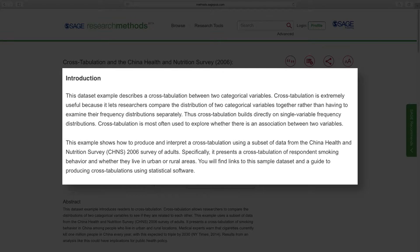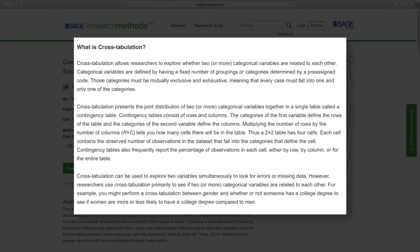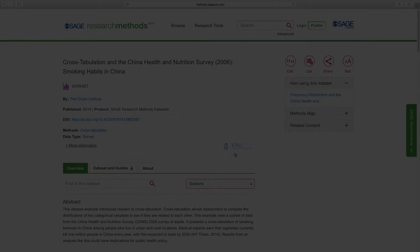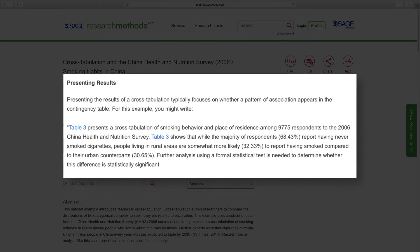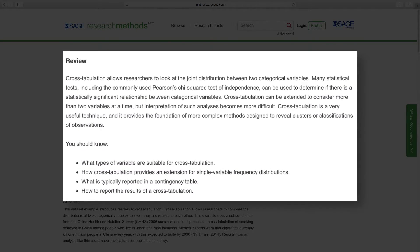Unlike the software guides we'll see later, the instructions on the webpage are not specific to any particular software program. This page also includes a number of useful sections, including a brief explanation of the method — in this case cross-tabulation, a technique used to explore whether categorical variables are related to each other. This example shows if respondents have ever smoked or not, and if they live in an urban or rural area. You'll also see an illustrative example to explain the concept, how to present the results of a cross-tabulation in research, and a review to reinforce the concepts presented with this dataset.